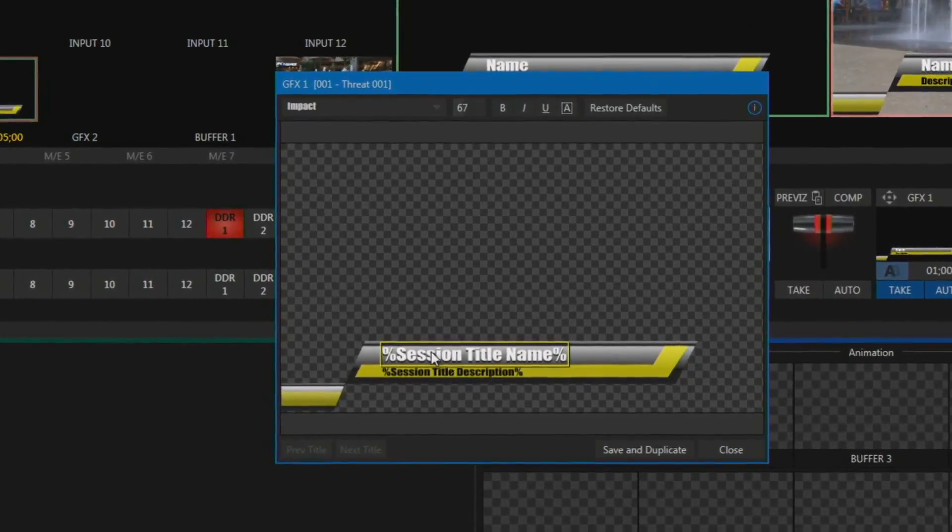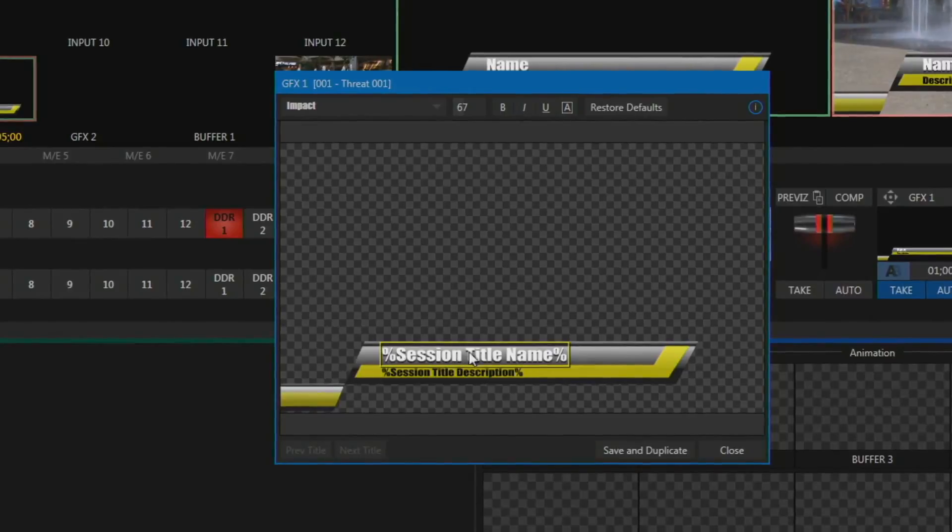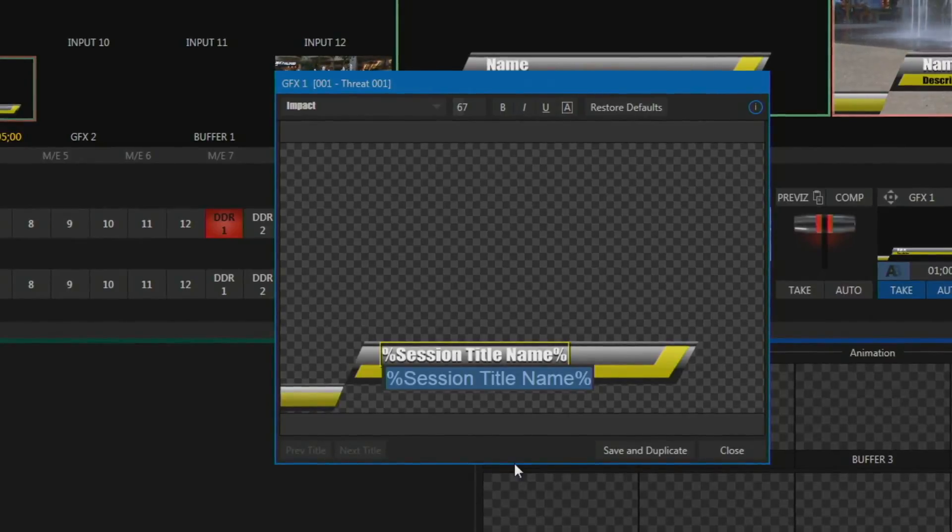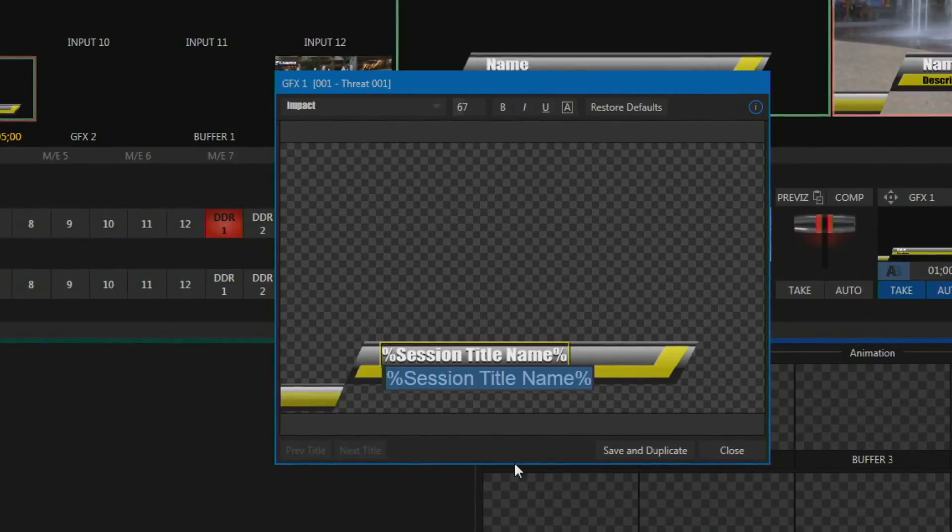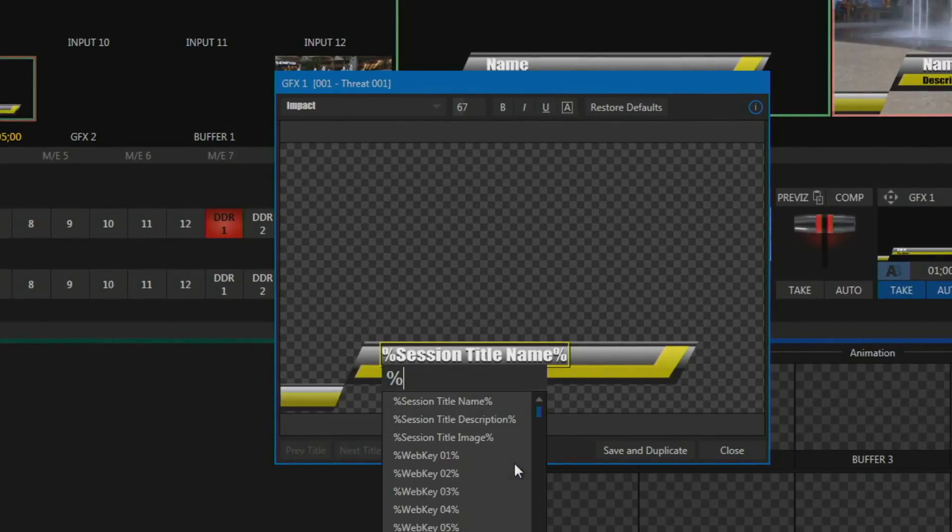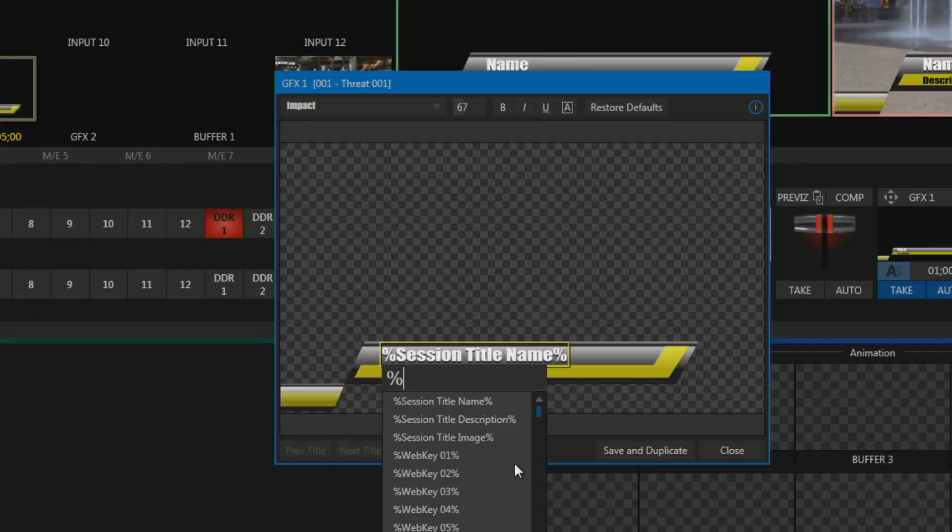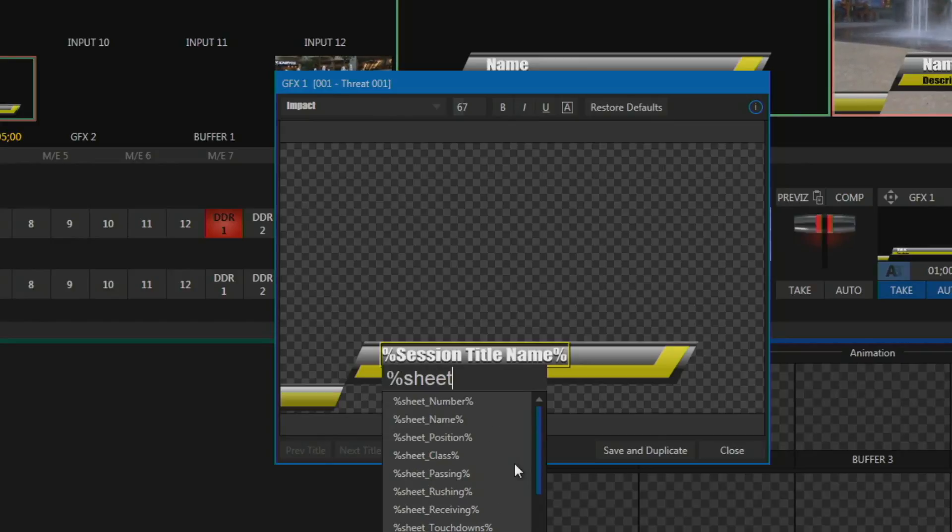And then where it says the fields you can edit here, you're going to start by typing in for new data link fields. And all data link fields start with a percent sign. So you're going to start with percent. And then if you just type starting the word sheet, S-H-E-E-T, all the fields that are sent over are going to start with the name sheet underscore.